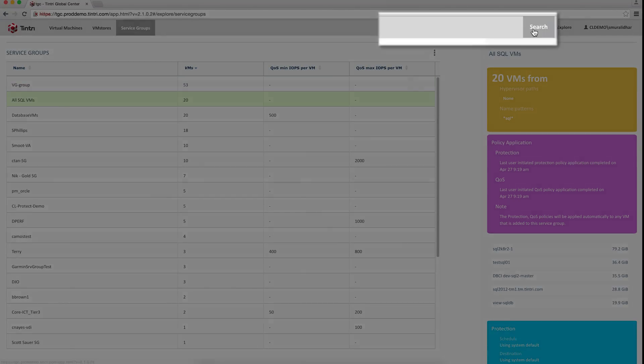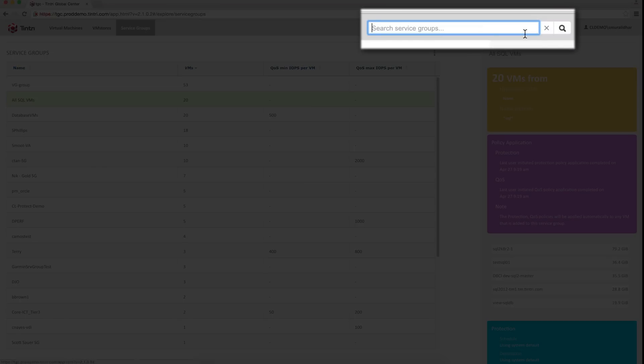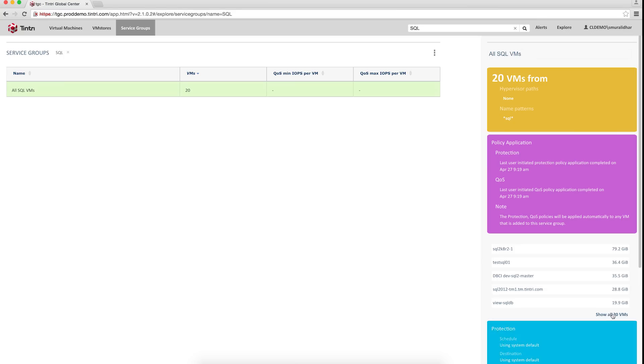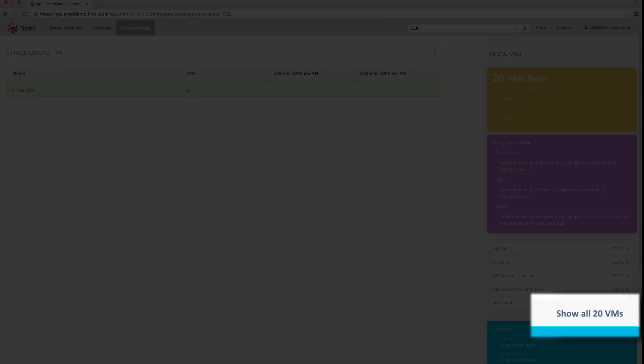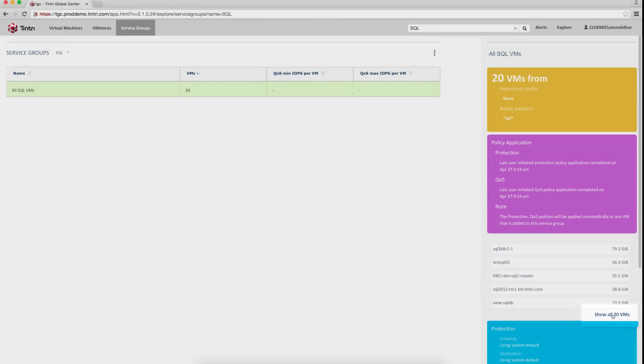Let me filter by just this service group so we can focus on that one. You can see the entire list of 20 VMs that are currently matching this service group membership rule by clicking on this link.